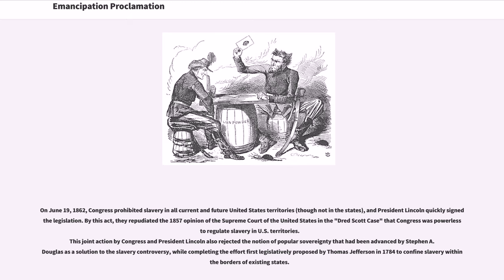By this act, they repudiated the 1857 opinion of the Supreme Court in the Dred Scott case that Congress was powerless to regulate slavery in U.S. territories. This joint action by Congress and President Lincoln also rejected the notion of popular sovereignty that had been advanced by Stephen A. Douglas as a solution to the slavery controversy, while completing the effort first legislatively proposed by Thomas Jefferson in 1784 to confine slavery within its borders of existing states.